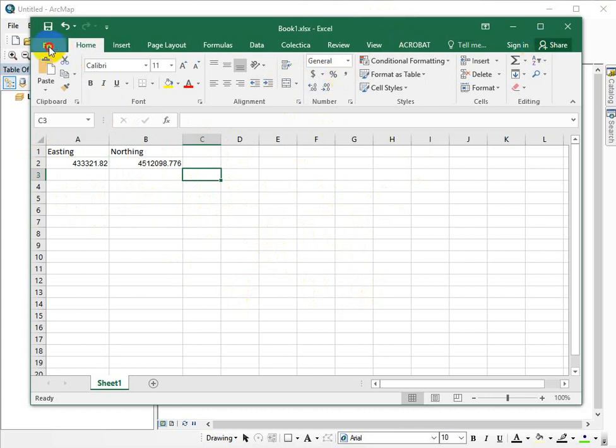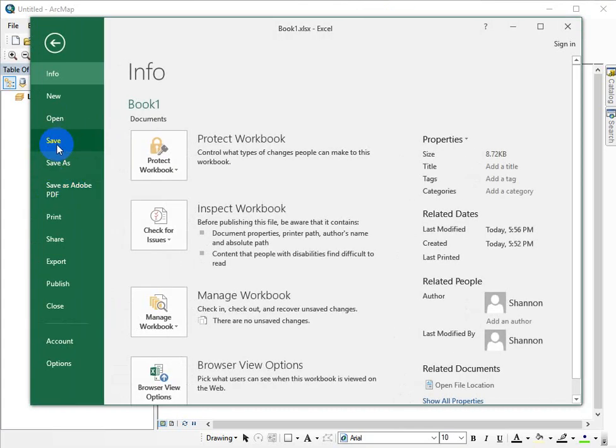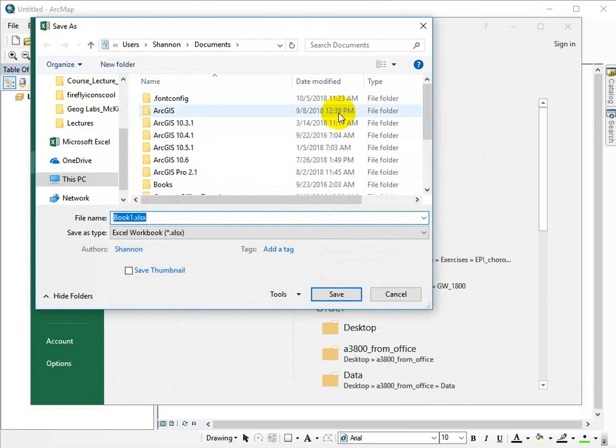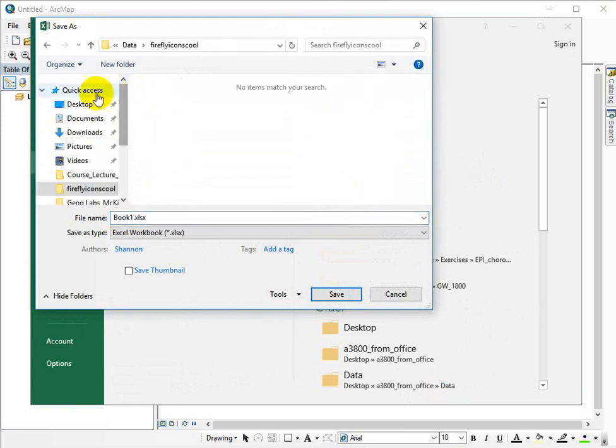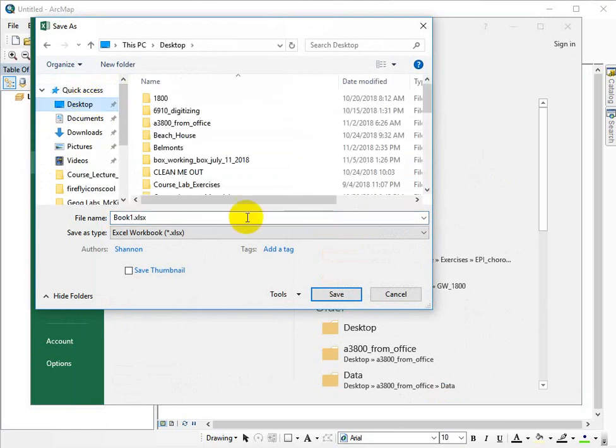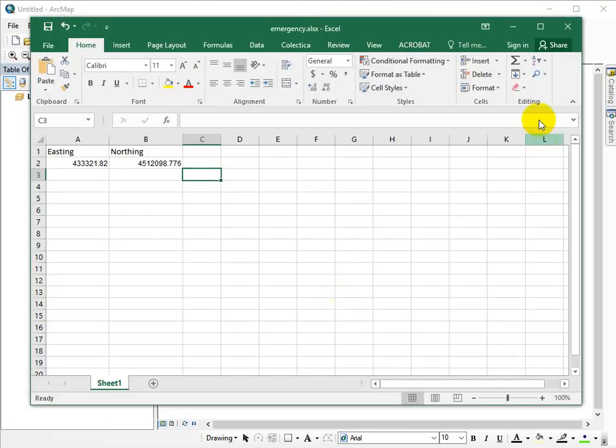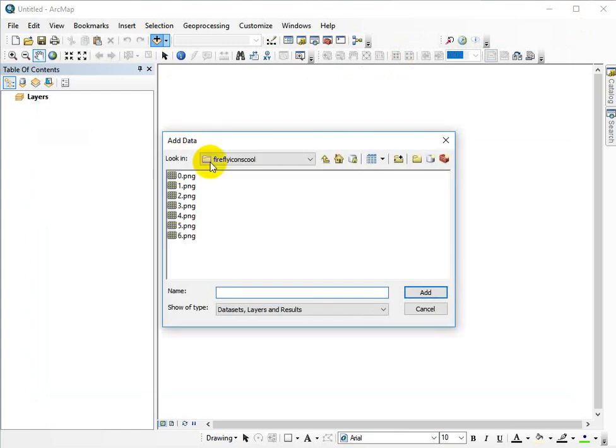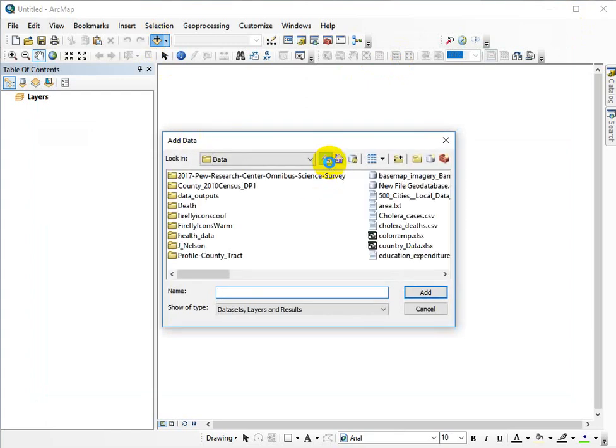Who knows where I saved that to. Let's just make sure I know where that is. On my desktop. So in Arc, then we want to go ahead and add that data set.